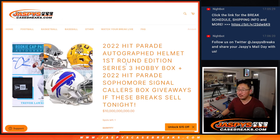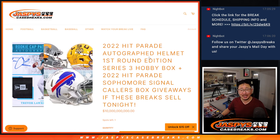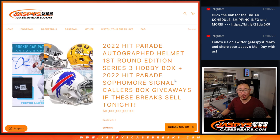Hi everyone. Joe for Jaspi's CaseBreaks.com with our Jaspi's Hit Parade promo randomizer.